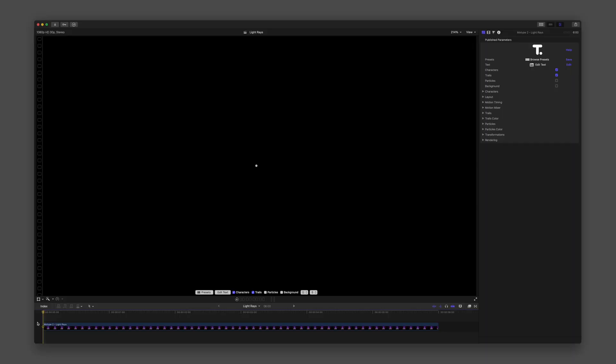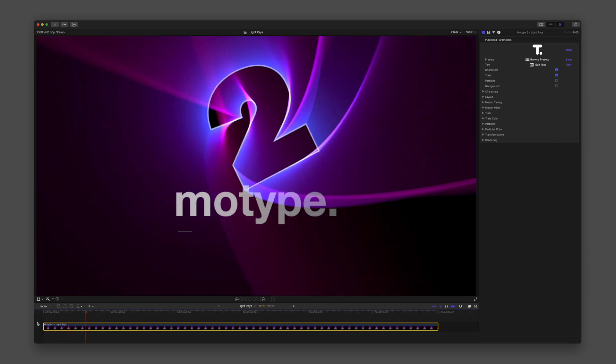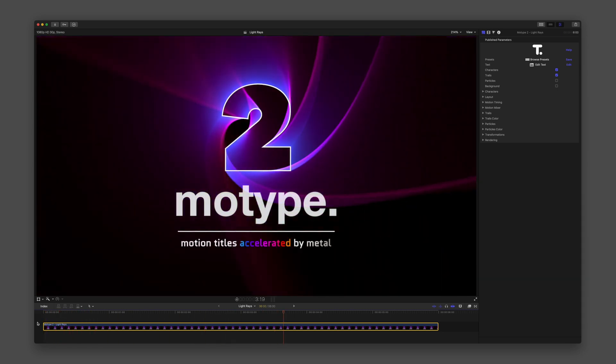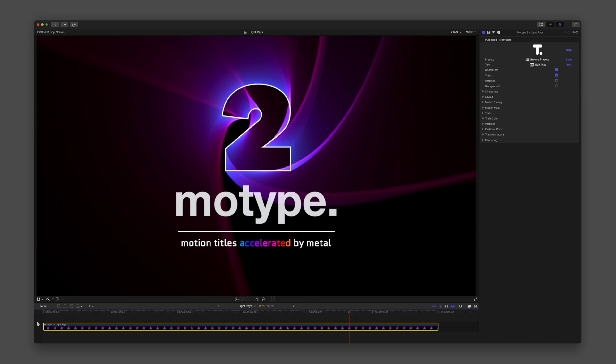For these demos, I'm using Motype inside Final Cut Pro. But Motype works in Premiere Pro, After Effects, and Apple Motion.